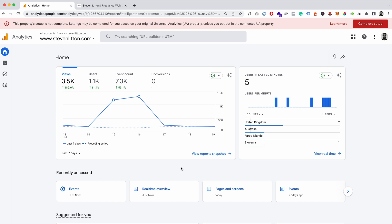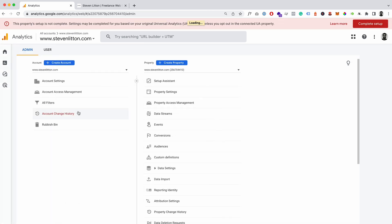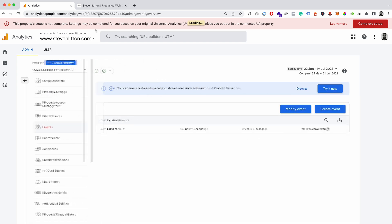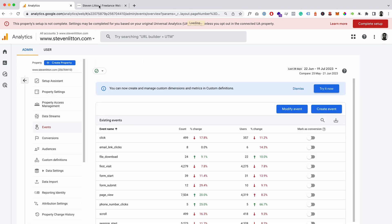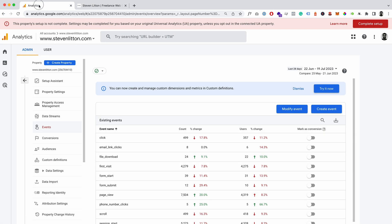So what we're going to do is head over to our events and then under here, under our website for this. I'm just going to be using my own website just as an example. So we've got the website here, this is the GA4 property that's attached to it.